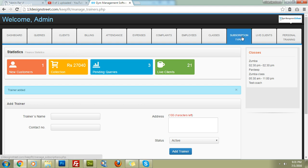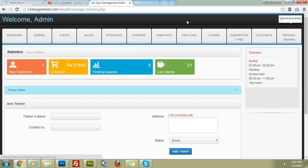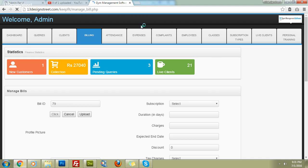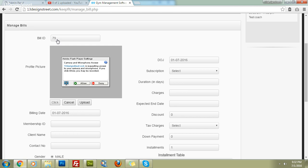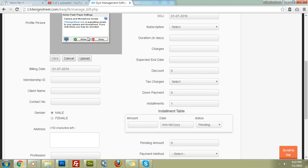Now that we have subscriptions, employees, and trainers set up, let's add a new bill — meaning create a new client. The bill ID auto-increments and cannot be controlled; it starts from one and keeps incrementing. You can upload the client's profile picture integrated with any camera, then enter the billing date.